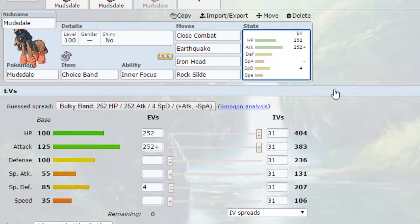EVs, max HP and max attack with an Adamant nature so more attack, less special attack and 4 EVs in special defense.